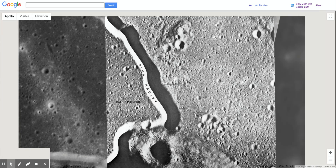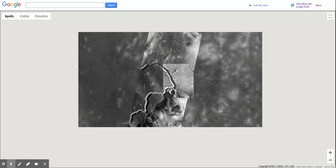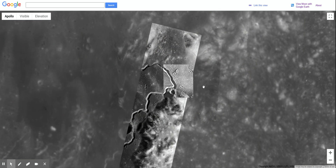So I just want to show you how to find it here in Google Moon.